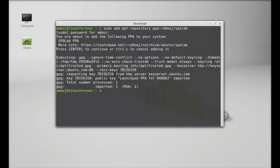Next run the system update. sudo apt-get update. Hit enter.